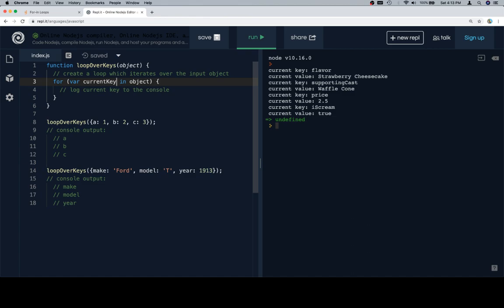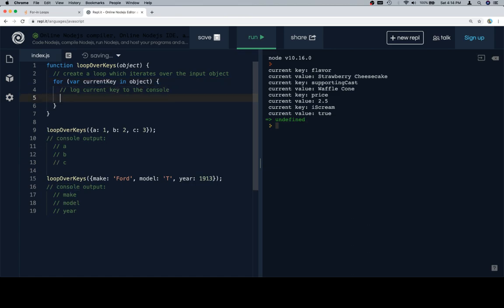Again, it doesn't matter what you call it, but if you have a situation where calling it something specific can help you, then I would advise you to do so. In this case, calling it current key helps us log the current key to the console, because we'll just log current key.